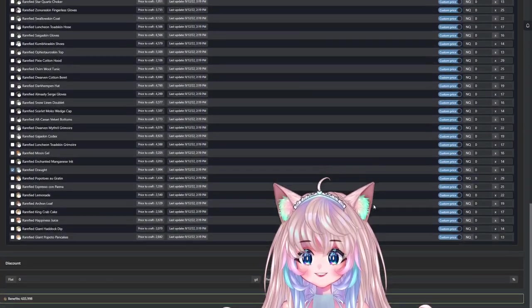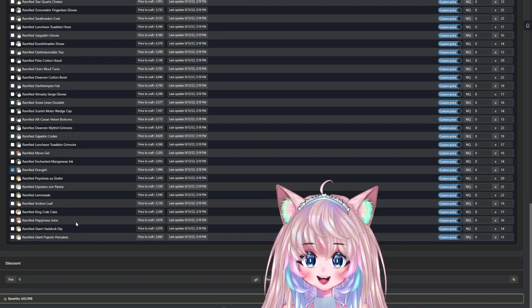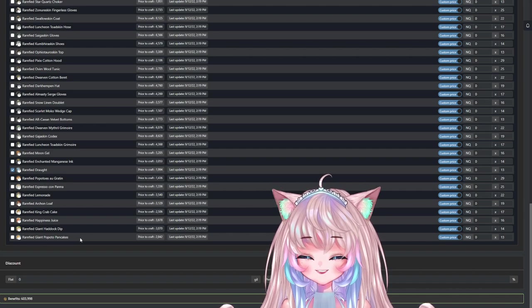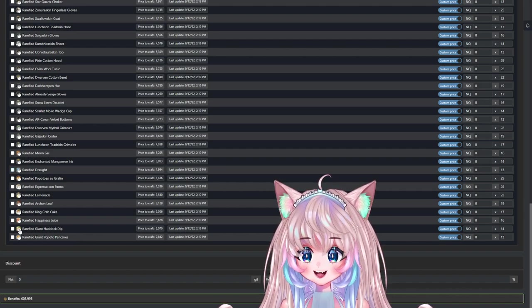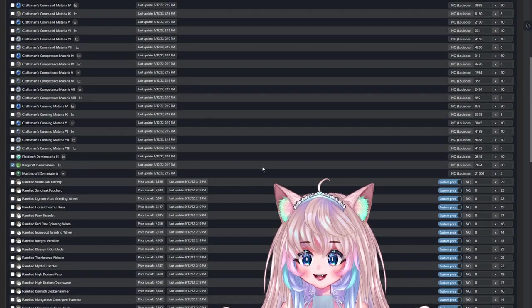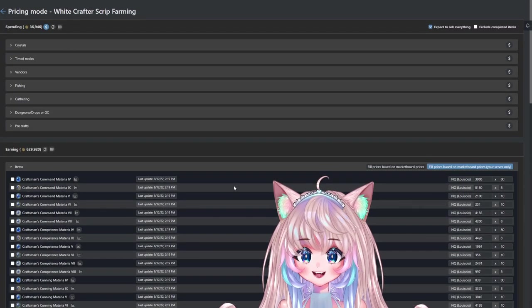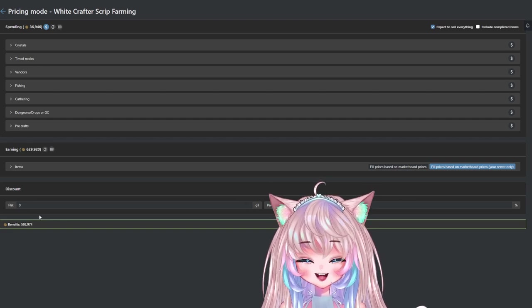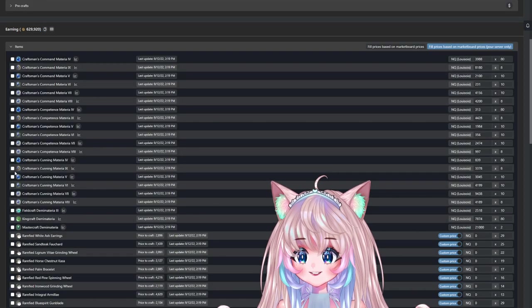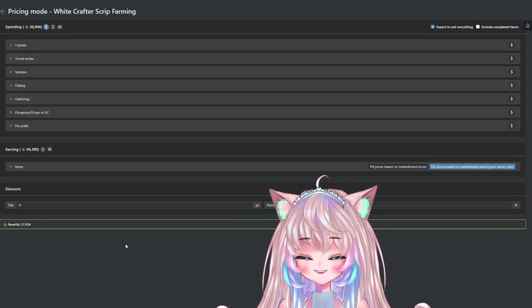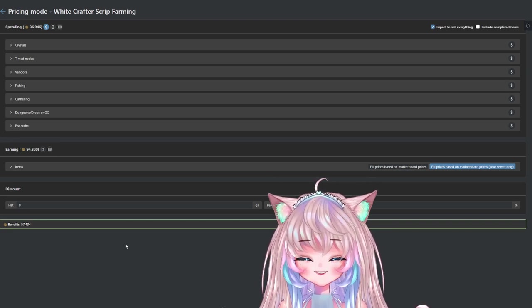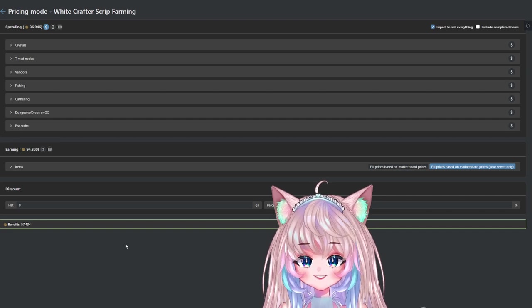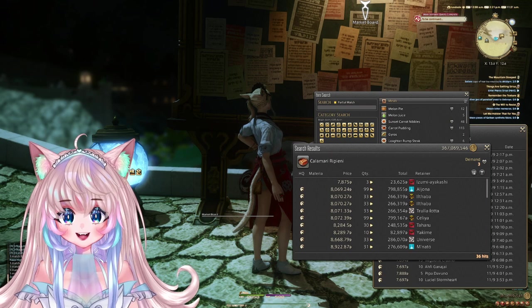We also have the list for white scripts. If you scroll down, you can see the rarefied Archon Loaf, Crab Cake, Happiness Juice, Giant Haddock Dip, and Giant Popoto Pancakes. These are the Culinarian items. You can select what you want to craft, select what you want to buy. This case will be the Kingcraft Demi Materia. If you spend 39,000 in crafting your scripts, you can make a benefit of 592,000. If you don't want the Demi Materia, just simply select something else and go with the Cunning Sevens. With the Cunning Sevens, you can make a benefit of 57,000. Use these to your benefit and make sure these prices reflect yours by checking with the list.